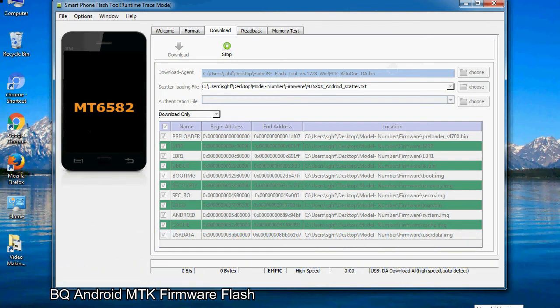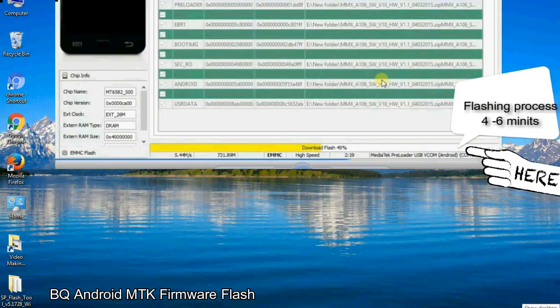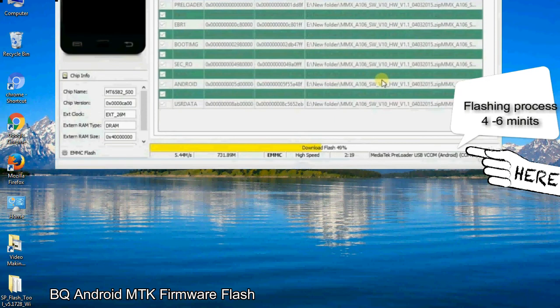After connecting the device to the computer, press volume down or volume up key so that your computer can easily detect your smartphone.